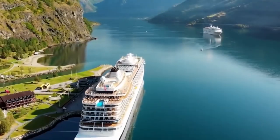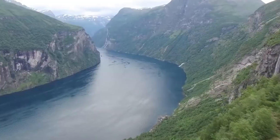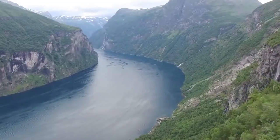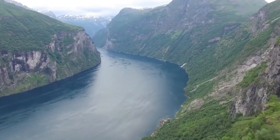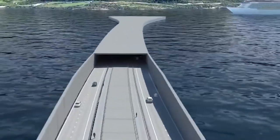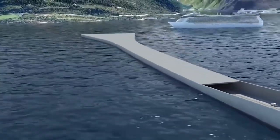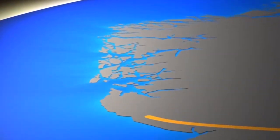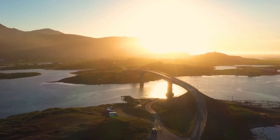Precast segmental bridge construction was introduced in the 1960s. It is characteristic for this type of construction that segments are match cast, which means that each segment is cast against the previous one so that the end face of one segment will be an imprint of the neighbor segment, ensuring a perfect fit at erection.